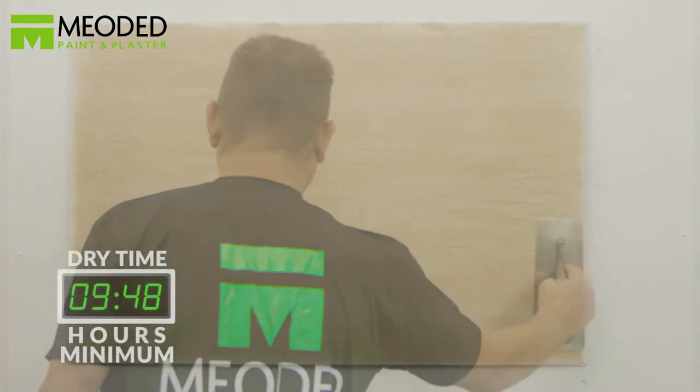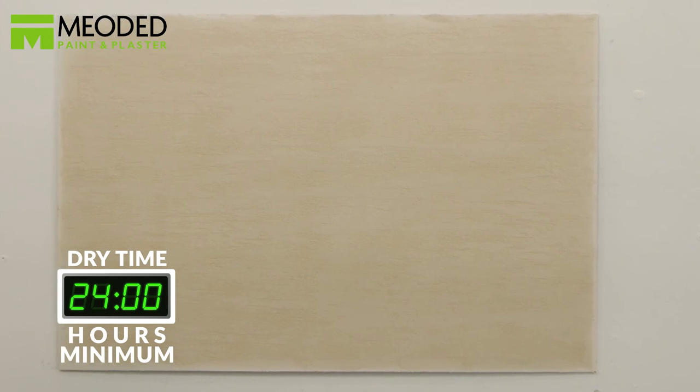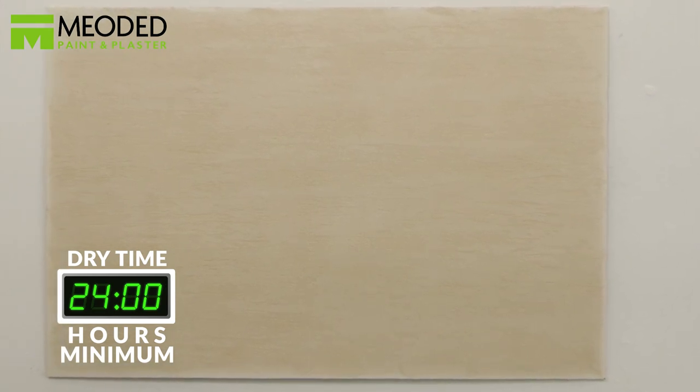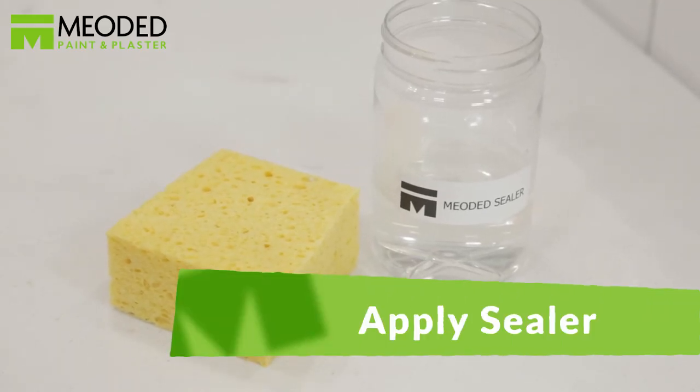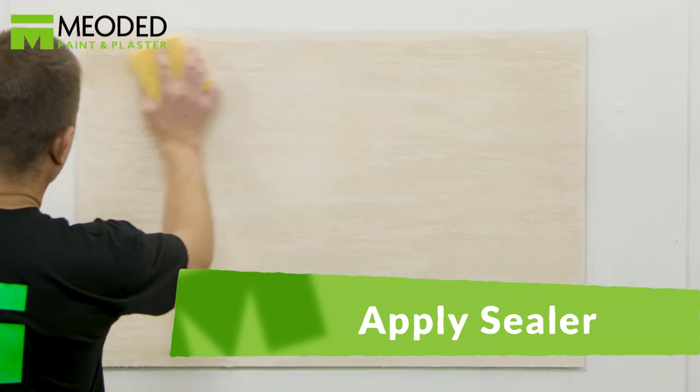Let the surface dry at least 24 hours before applying the sealer. Apply the sealer with either a brush or a sponge.